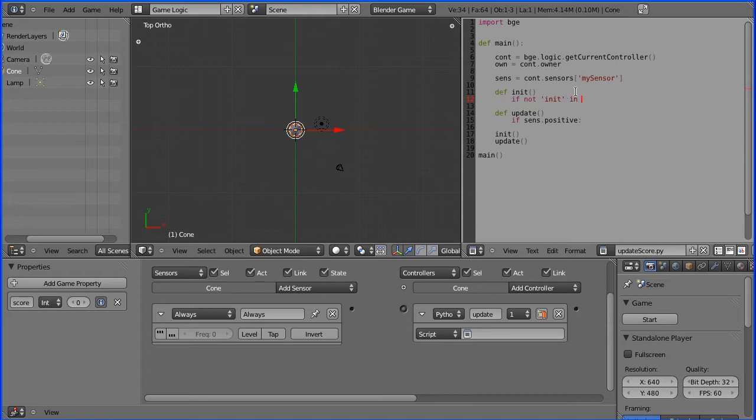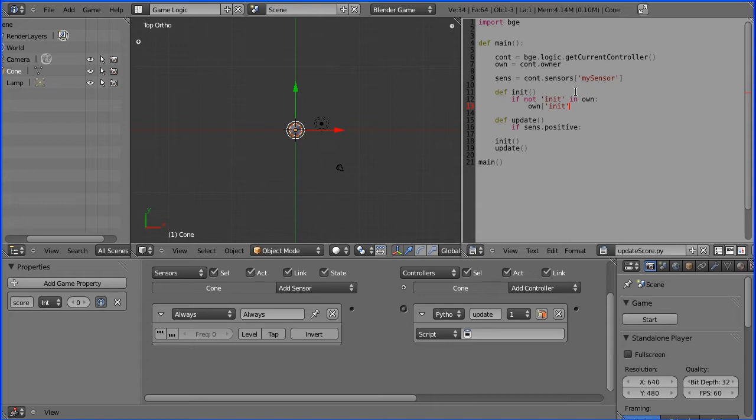If that property hasn't been created in the owner object, then create it. To create a property for an object, all you have to do is give it a value. So if I put it equal to 1, that will create a property called init in the object owner, which is our cone.